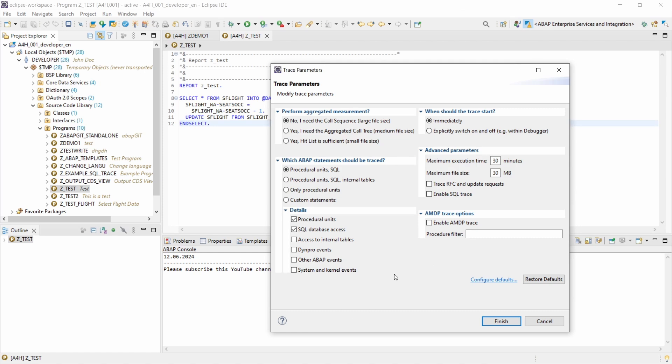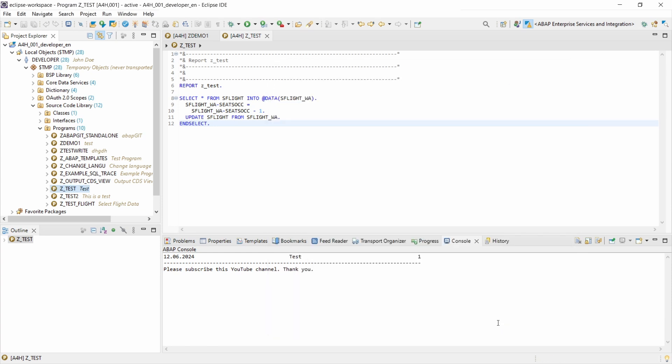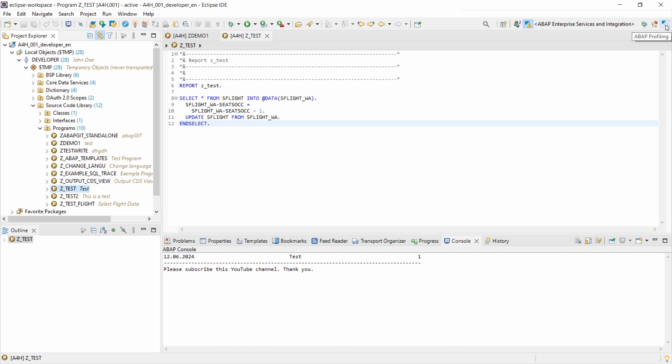But normally the standard parameters are perfectly fine in my opinion, and then you click on finish. And then right now nothing happens because you have to switch your view within the Eclipse. Here I have already opened the perspective, but in your case if the ABAP profiling perspective is not available, then you can click on open perspective.